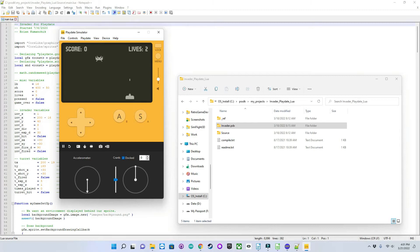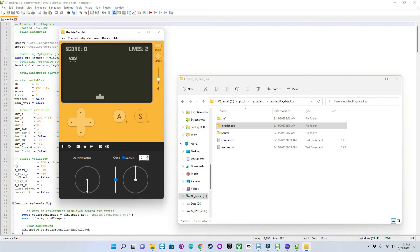I can fire a projectile, and I can't auto-fire. I can't hold the button down and continue to fire. I actually have to let go of the button and fire, and I have to wait until the projectile goes off the screen or hits the invader in order for it to reset.